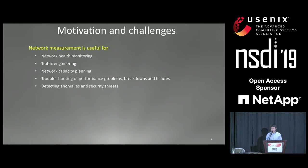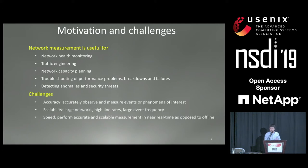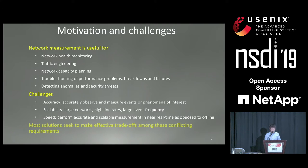Network measurement and monitoring has been a longstanding and important problem, useful for many things — for example, network health monitoring, traffic engineering, capacity planning, troubleshooting, and detecting anomalies. The main challenges in network measurement include accuracy, scalability, and speed. Since these are really all conflicting requirements, most solutions seek to make effective trade-offs.